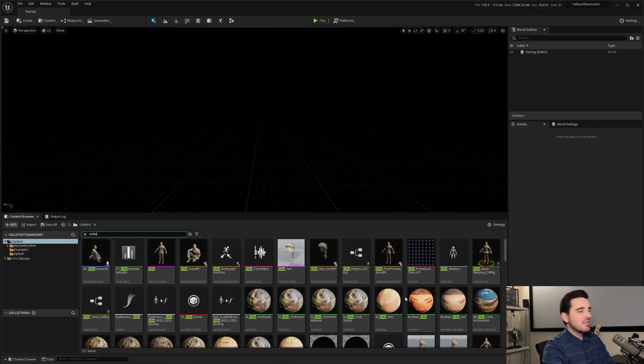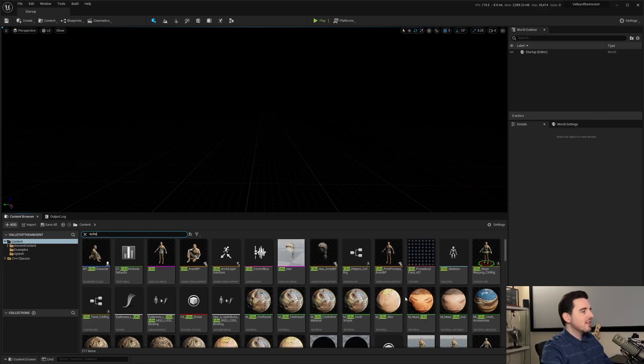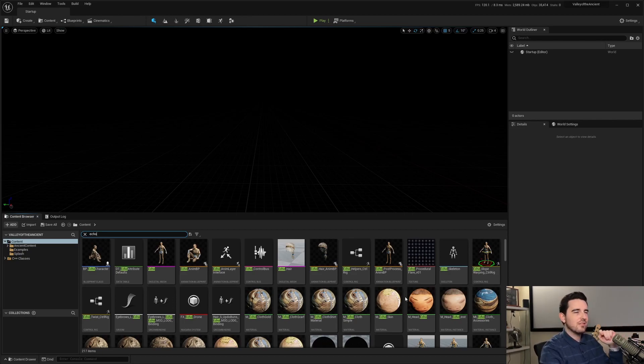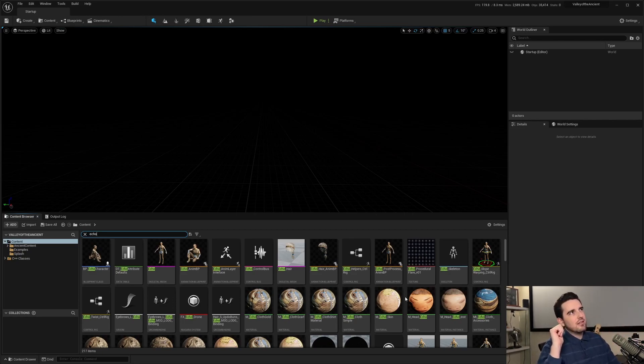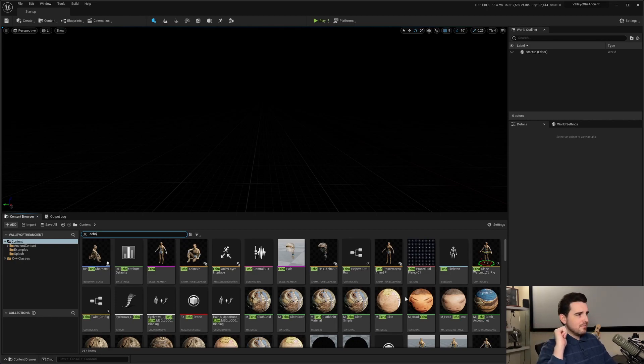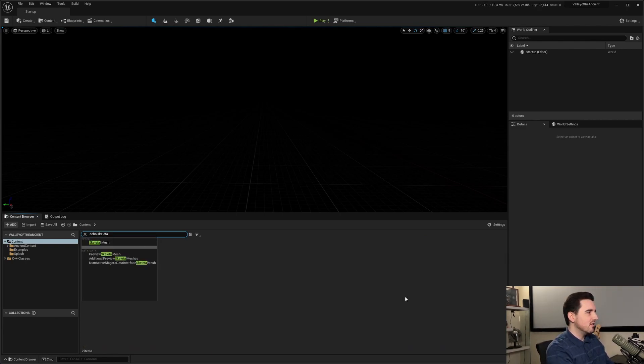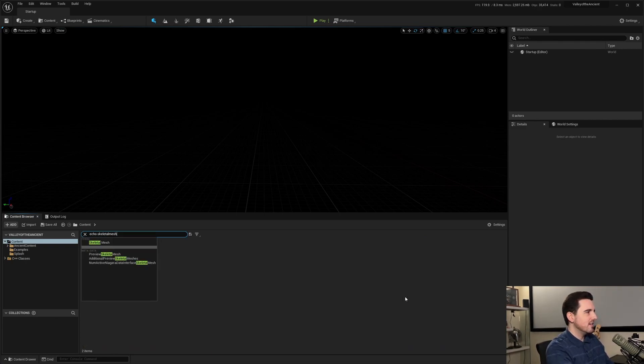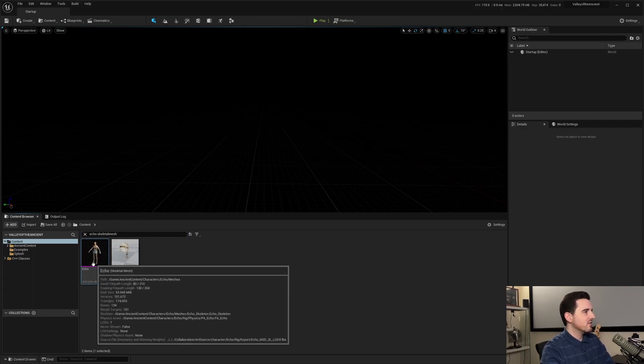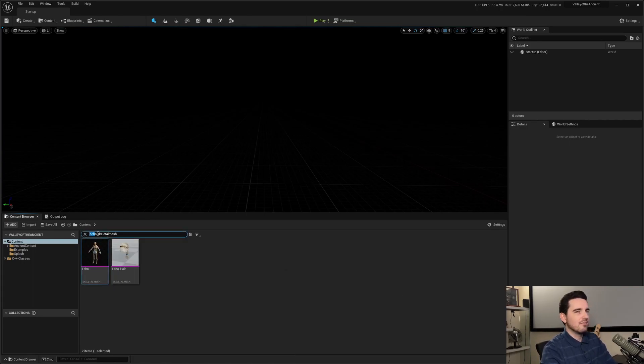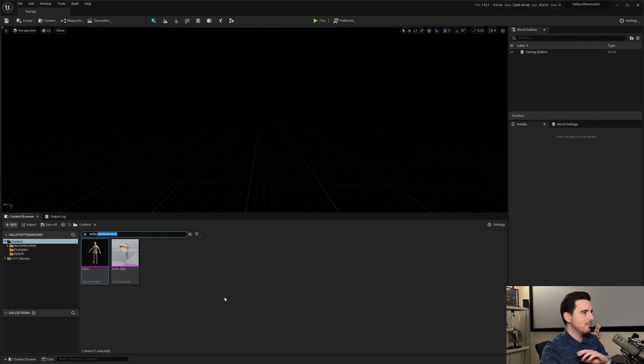So that's one of the ways. Another way is, by default, the search field searches the name of the asset as well as the type or class or even a collection. So you can actually do Echo Skeletal Mesh and it's going to basically search both Echo in the name and type as well as Skeletal Mesh in name and type.